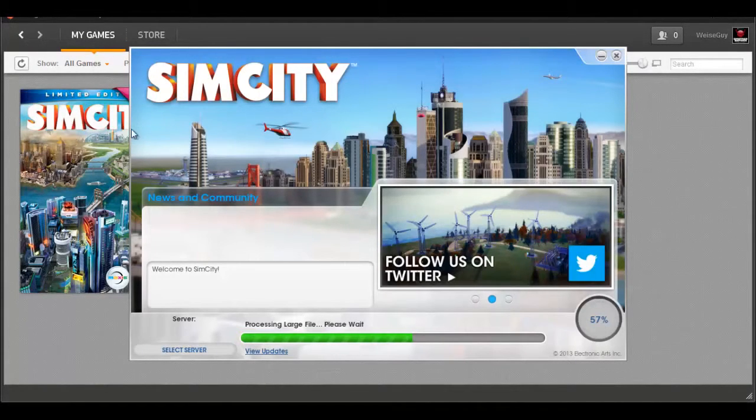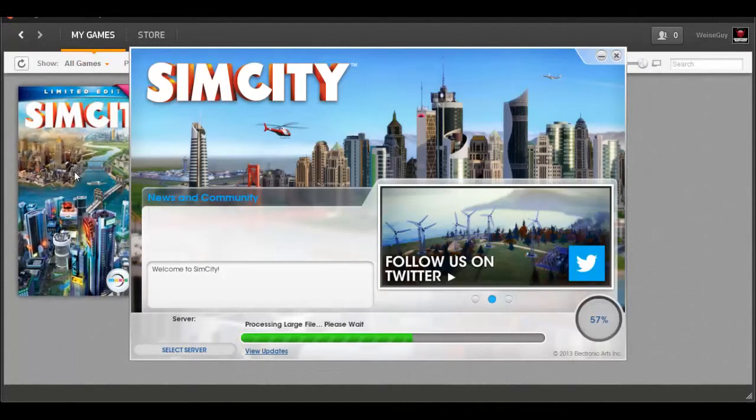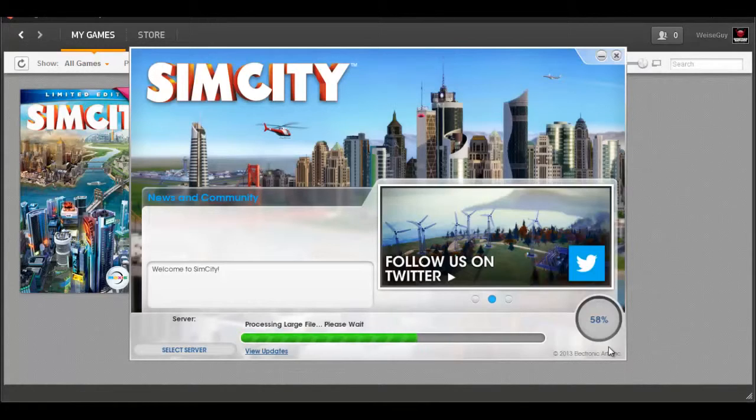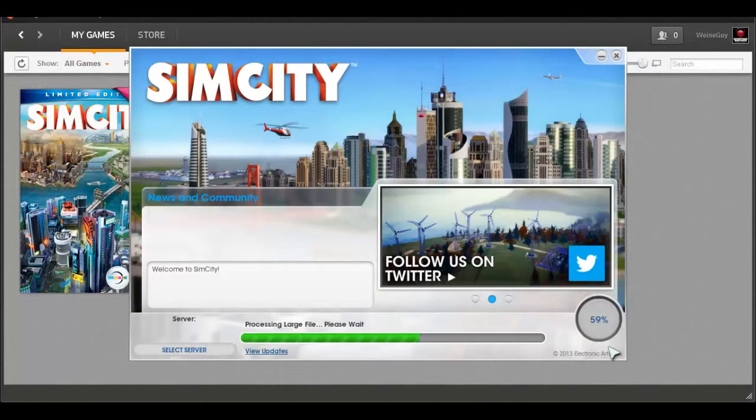I bought the limited edition, I didn't buy the deluxe one. This game is made by Maxis, it was just released today, March 5th, 2013, and I'm actually going to put this video up in just a few moments after I render everything.